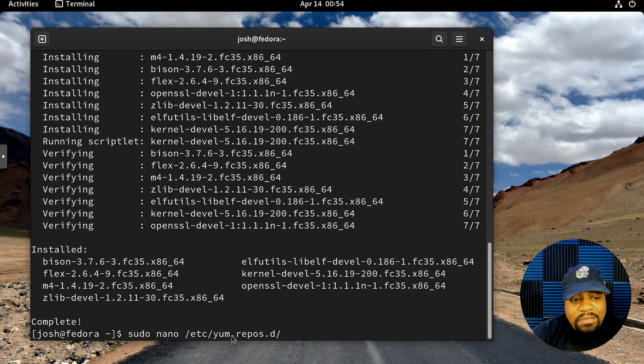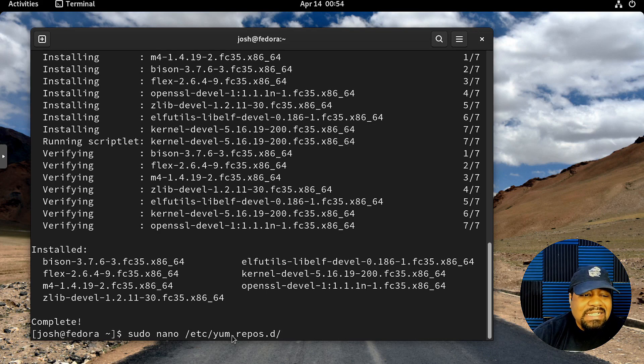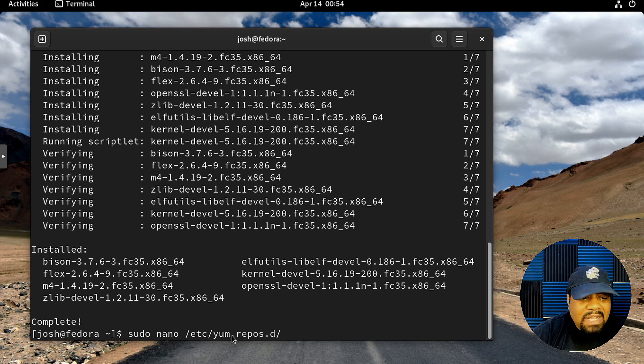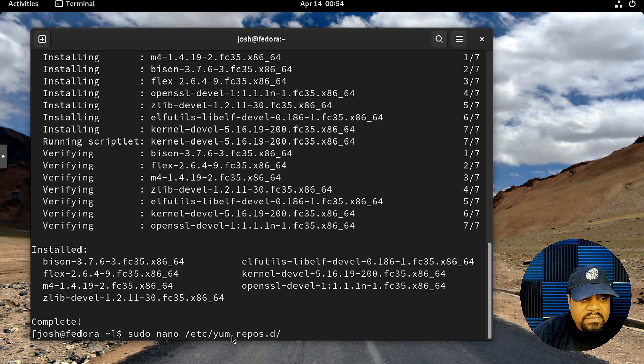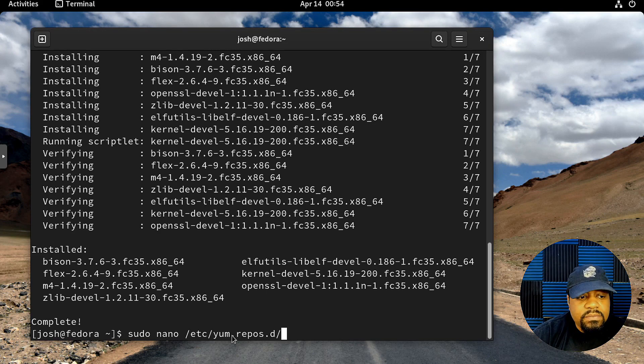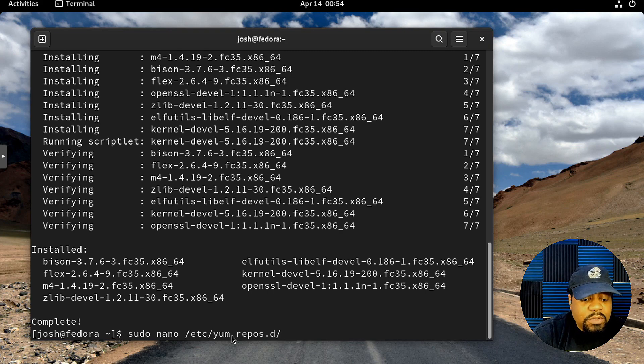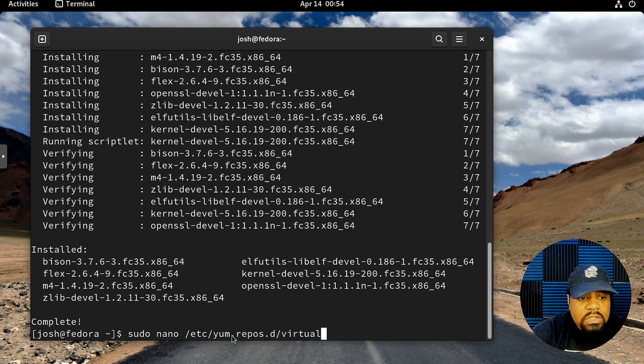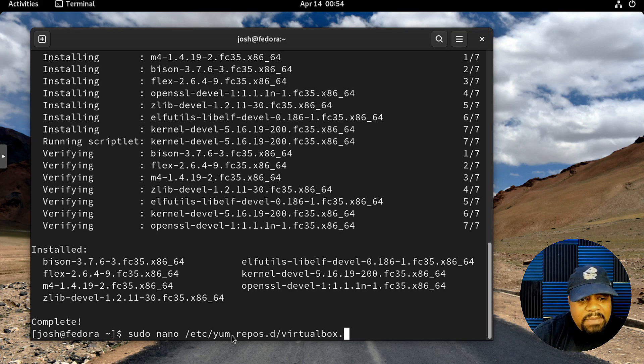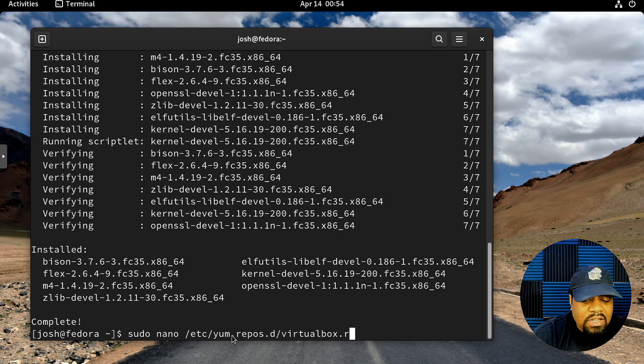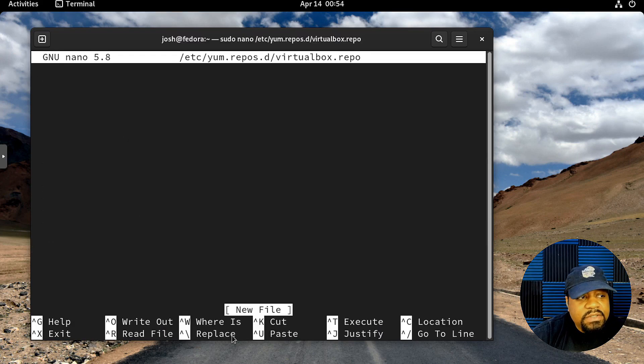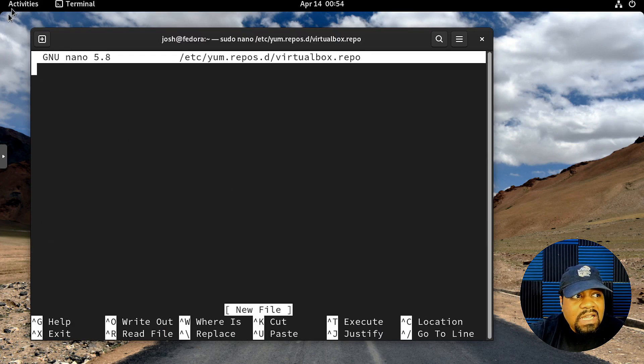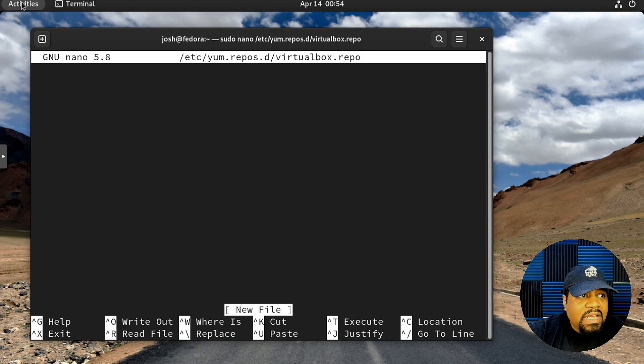We just need to name the file. That's one cool thing about nano and pretty much all the text editors—you can type it out like this and it'll create that file for you if it's not there. We're creating the repo file from scratch. Type virtualbox and then name it with the extension .repo.